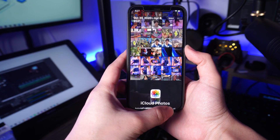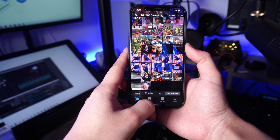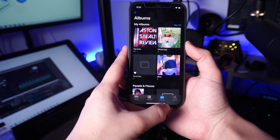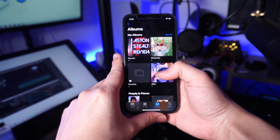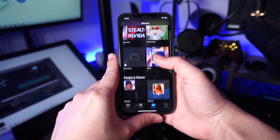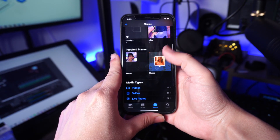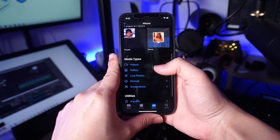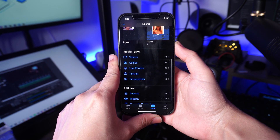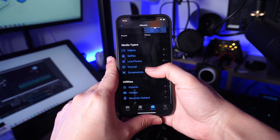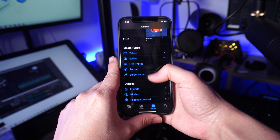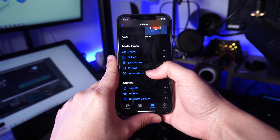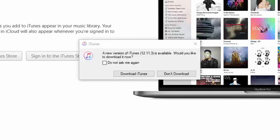First, organize the folders on your iPhone for your photos. When you have multiple folders of images, you need to combine all the different subfolders into one larger folder to keep everything organized in one place.